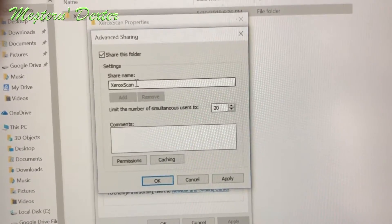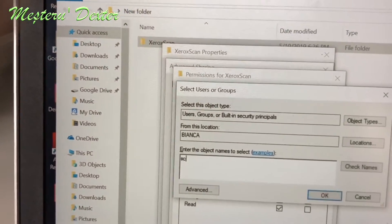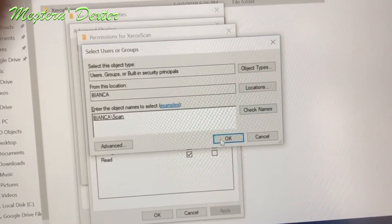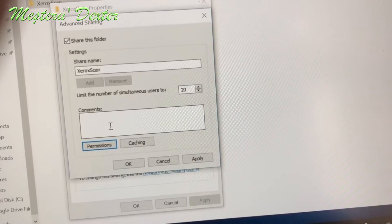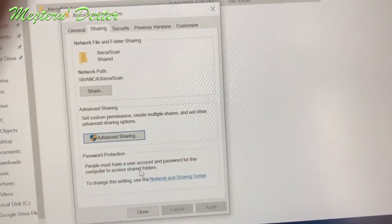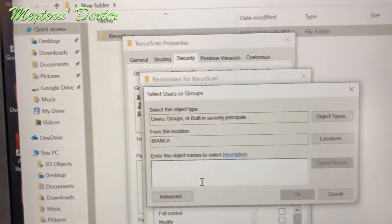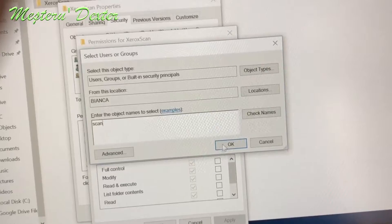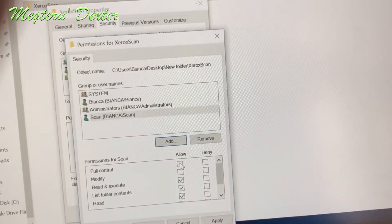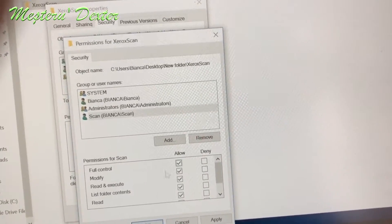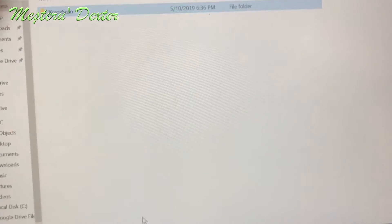Tick the checkbox 'Share this folder', then go to Permissions. Here we have to add new permissions for the scan user. Check the name — we will see the name of the computer in front of the user — then check the boxes to allow Full Control of the user to this folder. Apply, OK. Then go to the Security tab. Here we edit the security for the user again: type the name of the user, check it, you will see the computer name in front of the user, OK. Then allow Full Control and Modify — that's all we need for this to work. Apply, OK, and close. This is it regarding the computer setup.